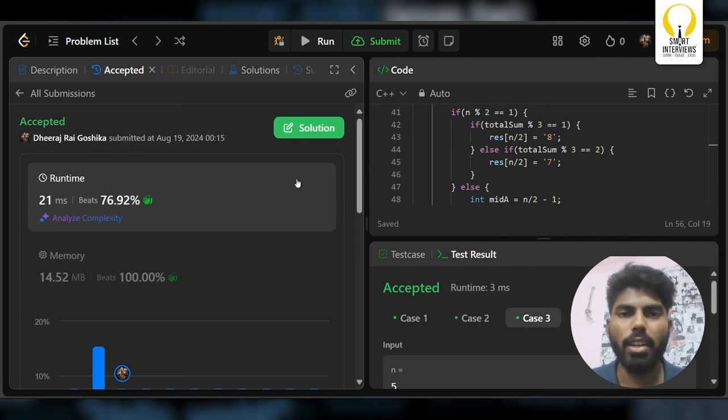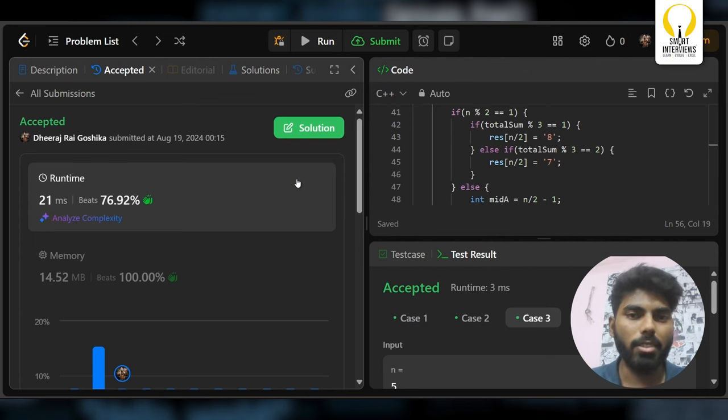That's the explanation for the third question of LeetCode Weekly Contest 411. If you liked the video, hit like, share, and subscribe, and follow Smart Interviews for more content. See you in the next video.